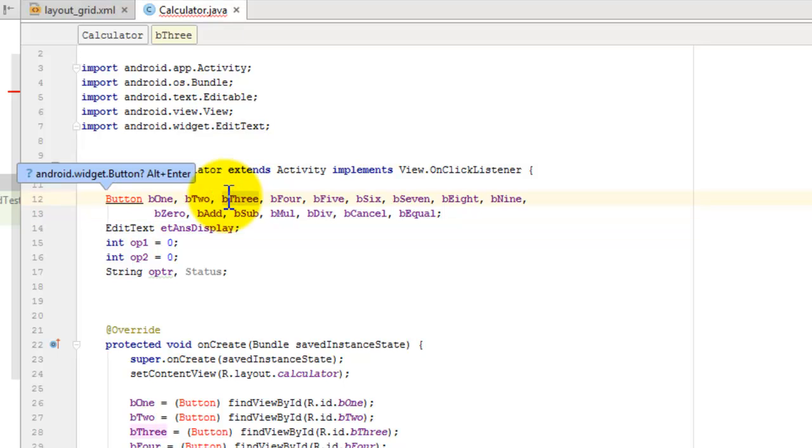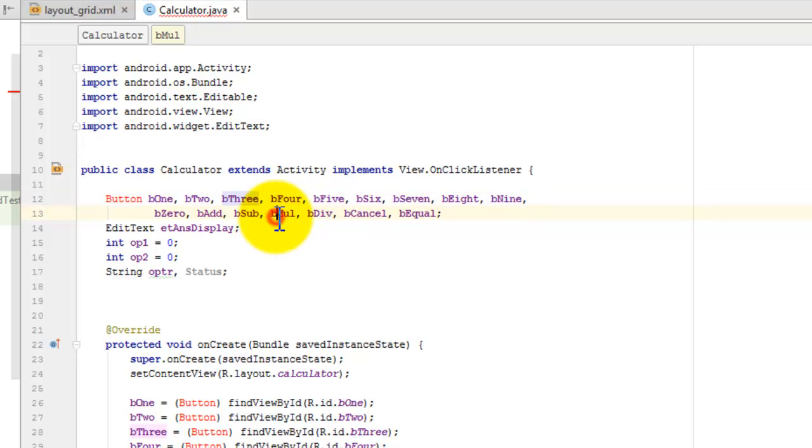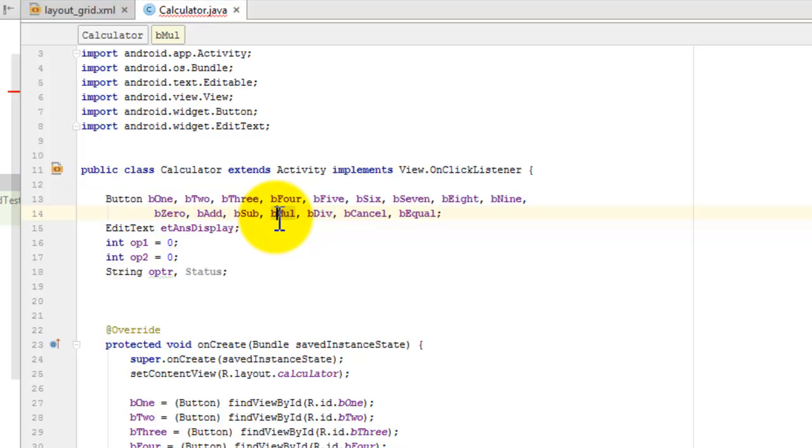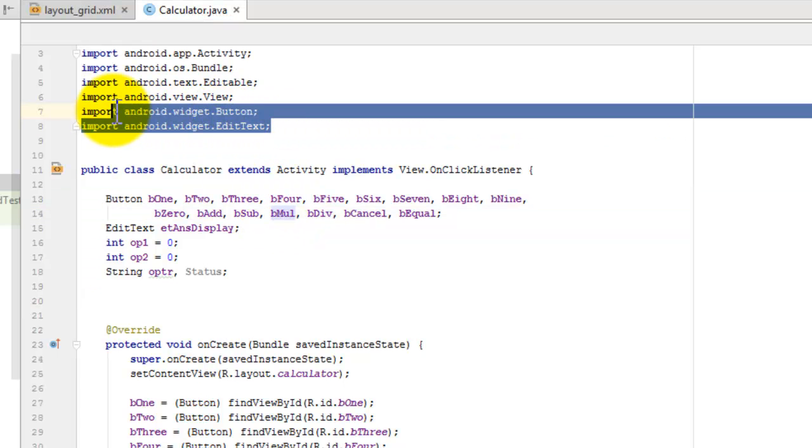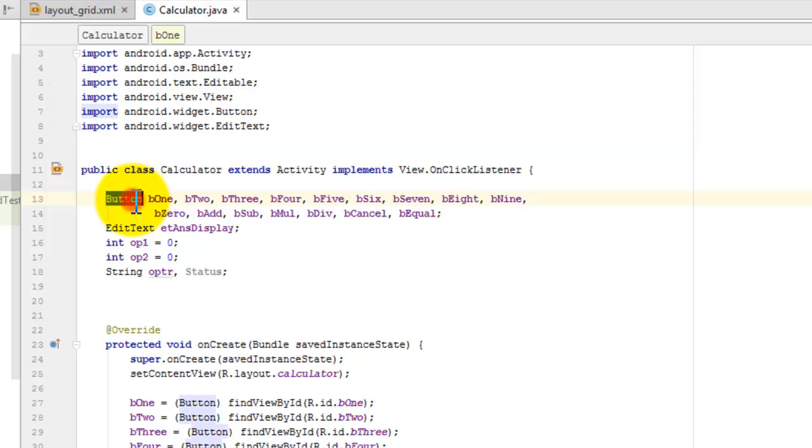Likewise, for the button class, I'm placing the cursor on the line. Pressing ALT+ENTER imports the packages available for the class button.